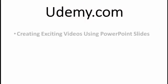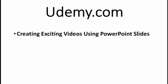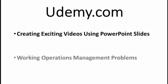If you found this tutorial useful, I have two MOOCs on udemy.com that may interest you. The first is called Creating Exciting Videos Using PowerPoint Slides. It will show you how to take your classroom PowerPoint slides and turn them into videos with narration that you can use for your online courses. If you teach Operations Management or a related course, then your students will definitely be interested in my Working Operations Management Problems course. It has over eight hours of tutorials giving step-by-step instructions on how to work every type of problem that is typically covered in Operations Management.